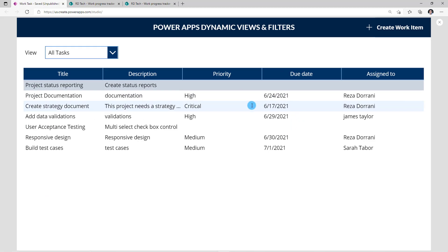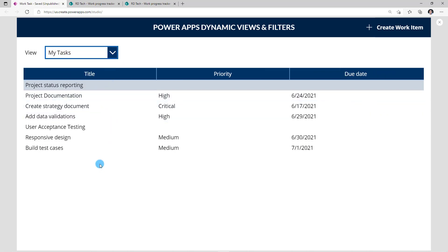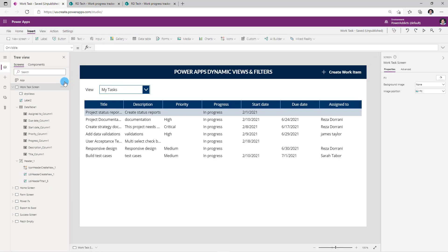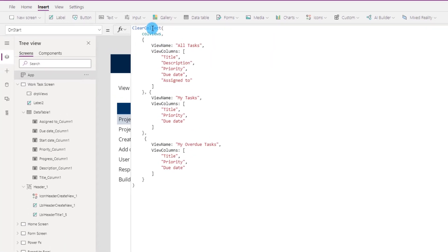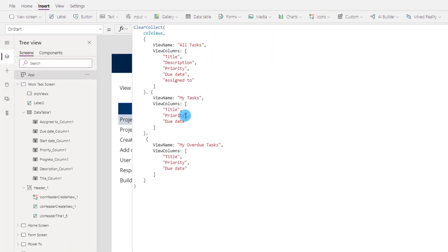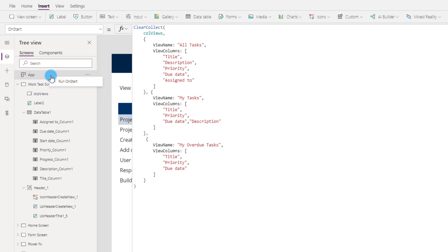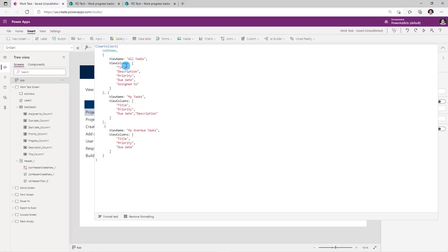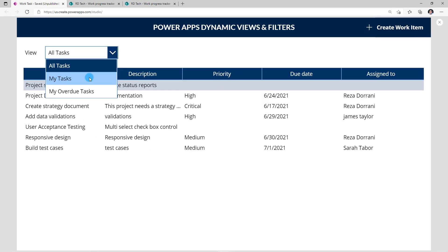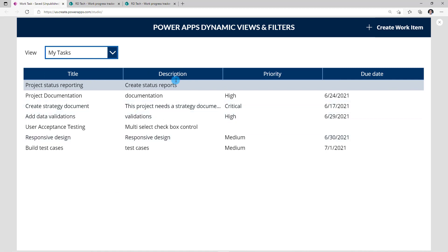Now if I go and preview the app, observe how the columns are showing and hiding depending upon the view selection. The All Tasks view has the following columns. If I change it to My Tasks, I only see three columns — that's how we set up the array. Now for the My Tasks view, if I would like to add the Description column, I will head over to the app object and on the OnStart function, I'll just add Description right here. I'll run OnStart so the collection reloads, then click Preview — and this time if I switch to My Tasks, I can see the Description column being part of my view.